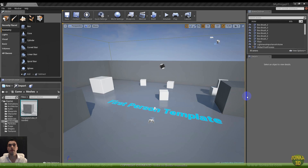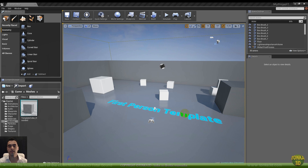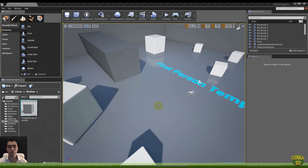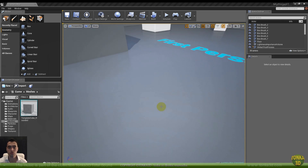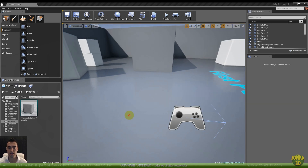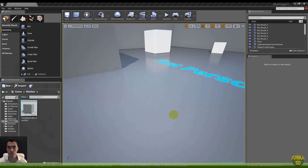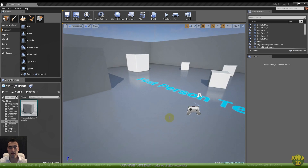Hello folks! Here is Rodrigo Banzato and I'm here to show you a little about Unreal Engine 4. In this example we use some objects from the collection Tonka 3D Total Objects. I will show you how to manipulate these models inside Unreal Engine. So let's get started.